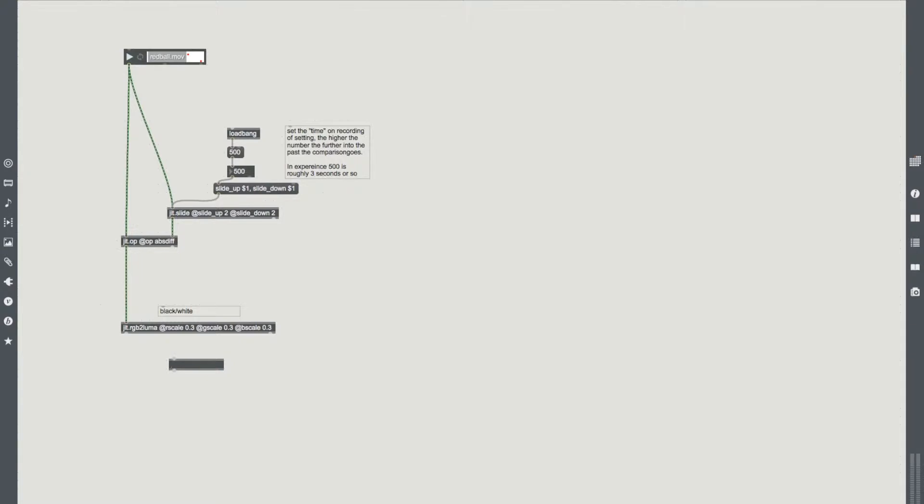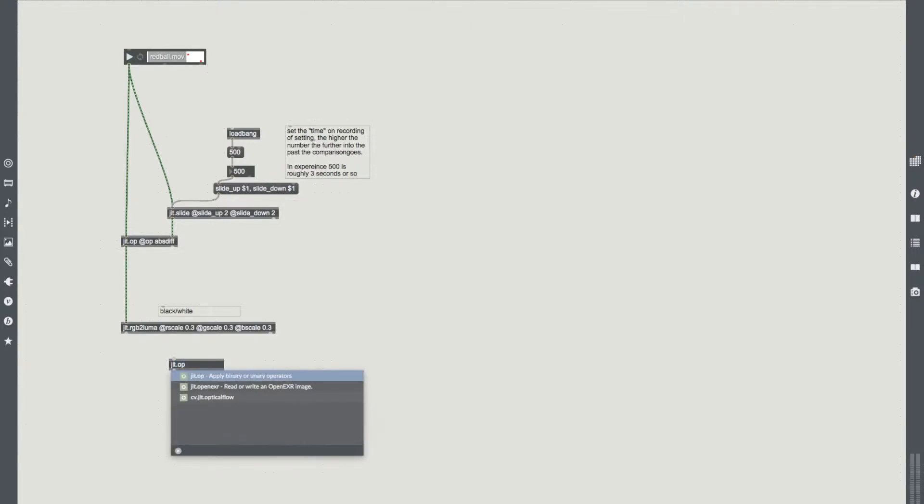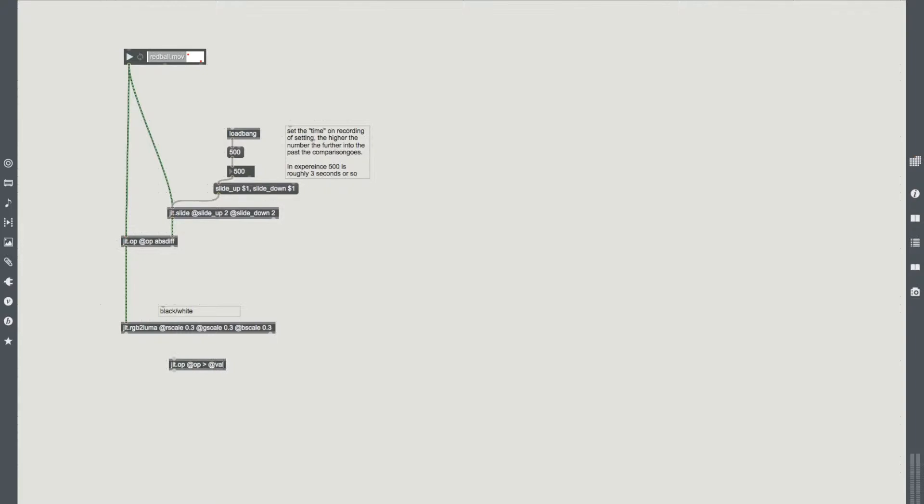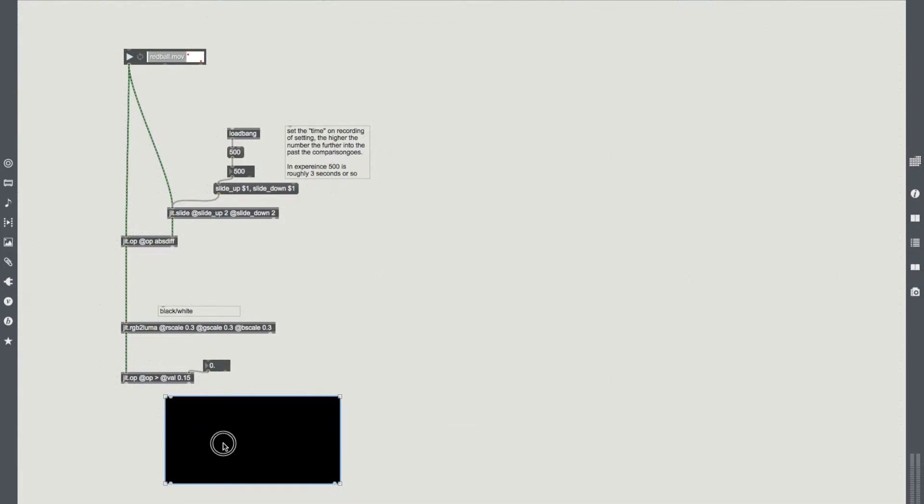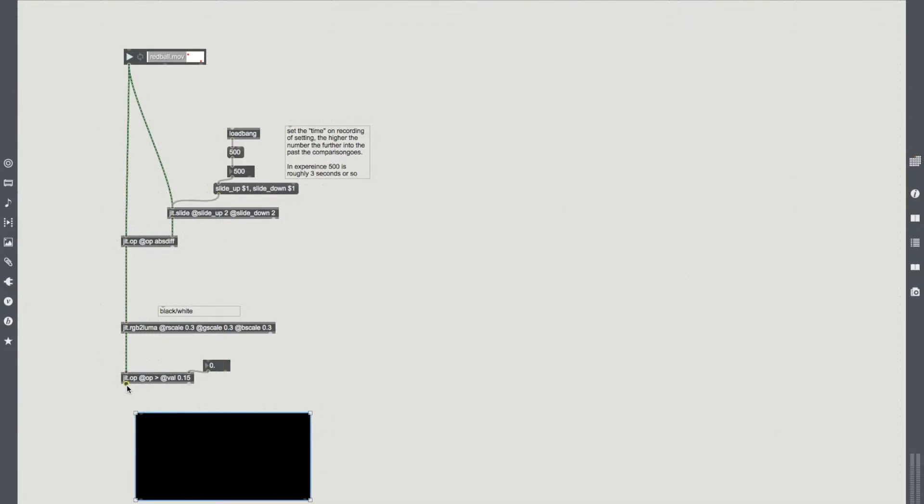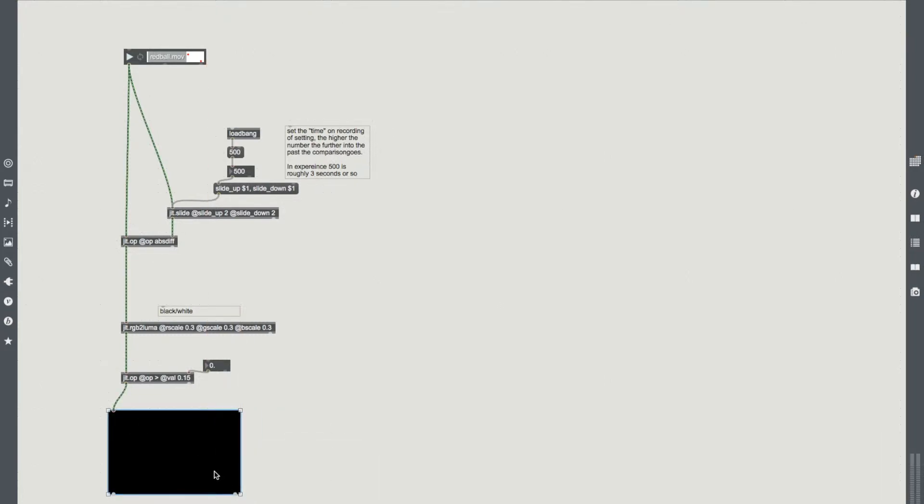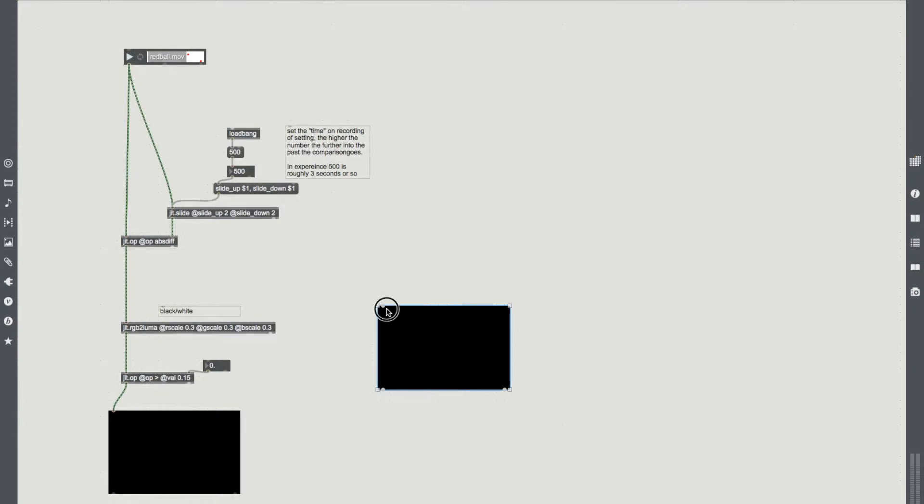We could put this through and it would give us just grayscale footage. But now we need to gate it. We need to add a threshold to say, if something is over this value, let it through. If not, leave it as black. So we get another jit.op. Our operator is greater than, and our value is going to be 0.0. You can put anything you want in here, but I found between 0.15 and 0.2 tends to have the best results. I'm just going to add a float option here so that I can control it. Let's add a jit.p window and have a visualization of what we're actually doing.